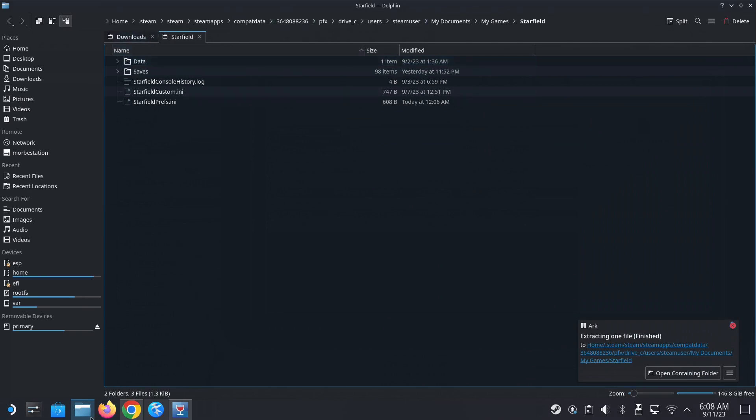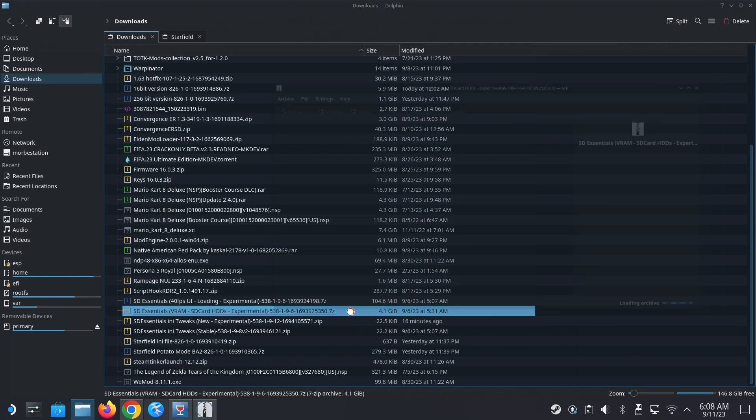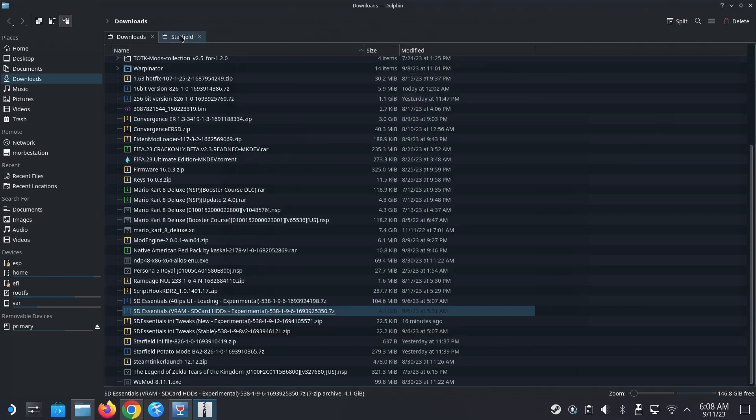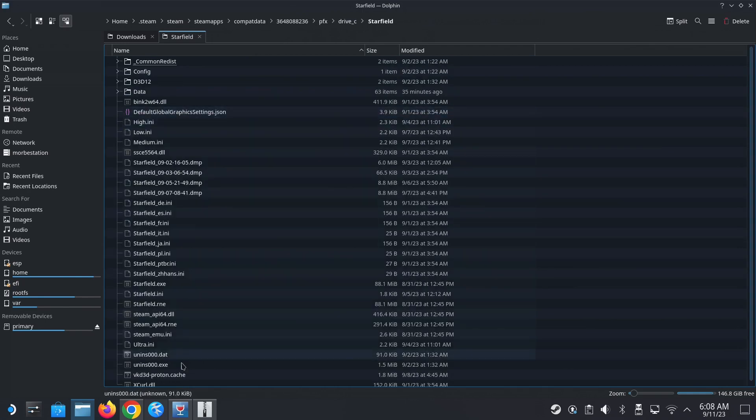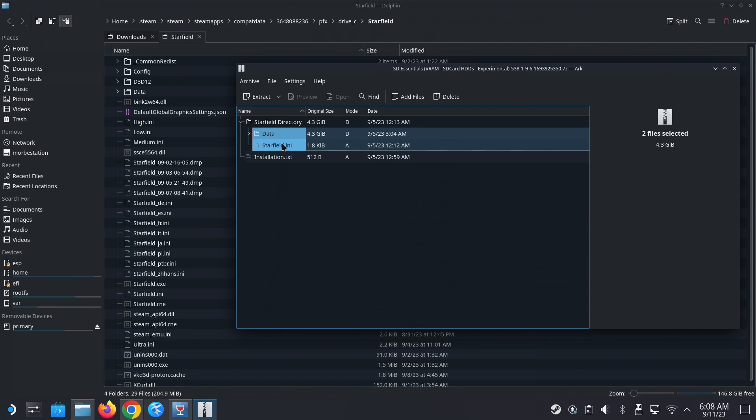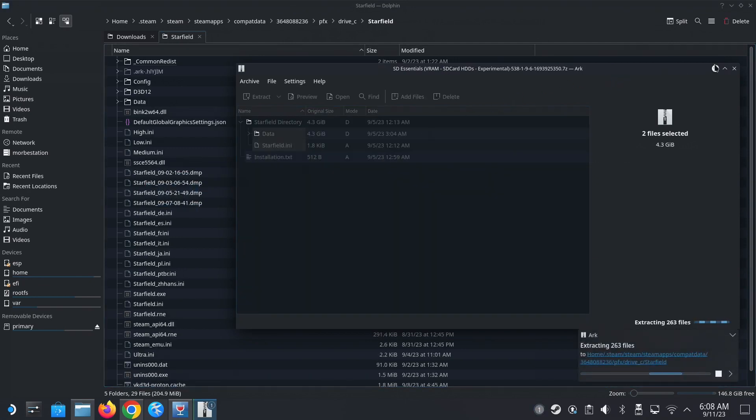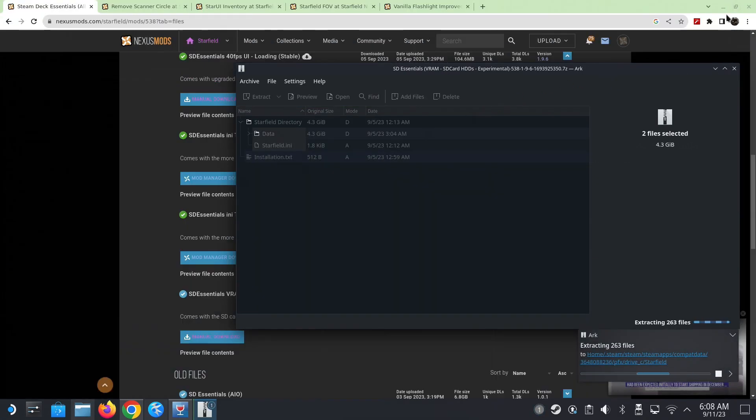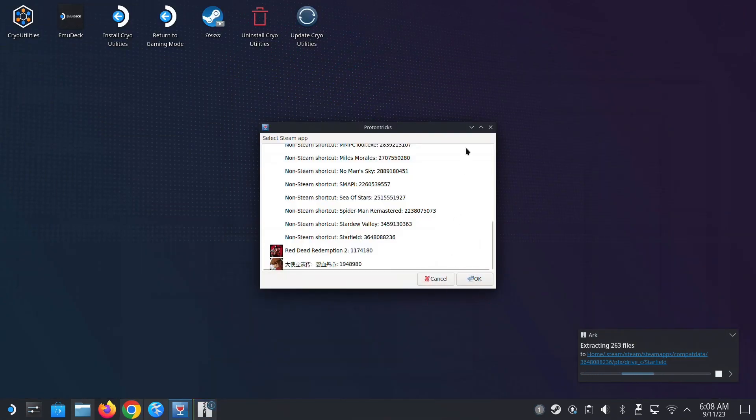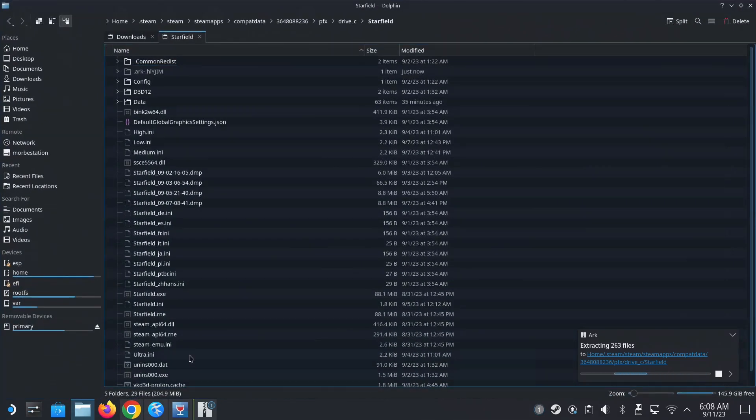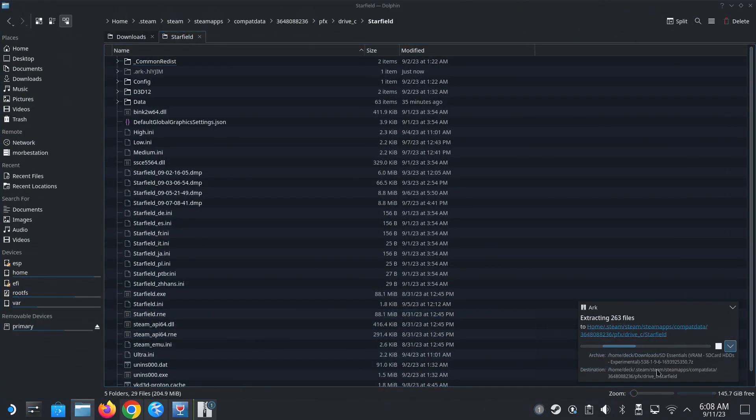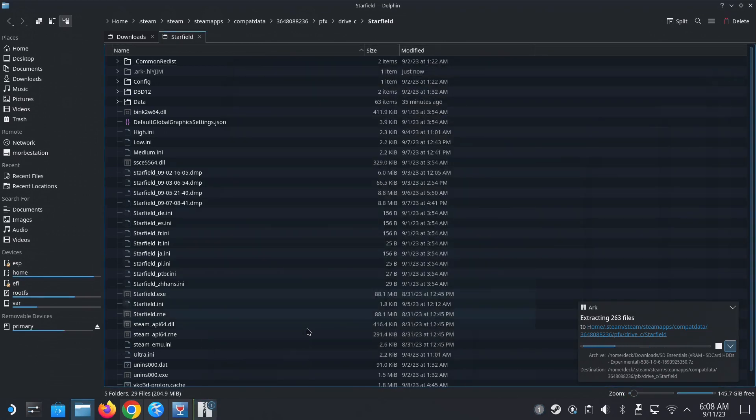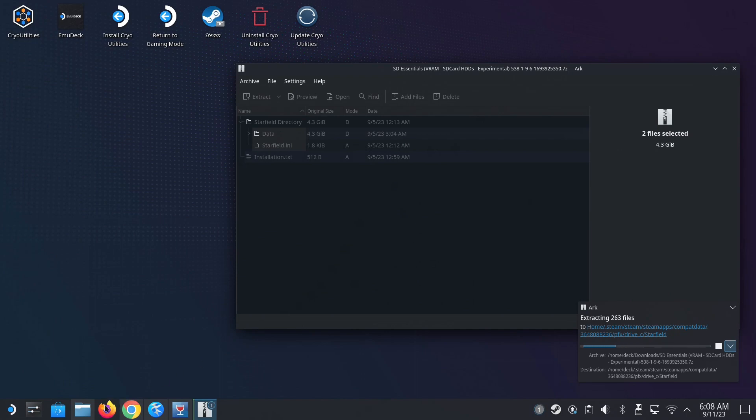And final file, the final file is here, the four gigabyte one, this one. Okay, starfield directory. So we put the data folder and the starfield.INI, I put it into the game folder. So starfield. Okay, so I'm going to highlight these both, drag them over. So yeah, once we'll just wait for that.